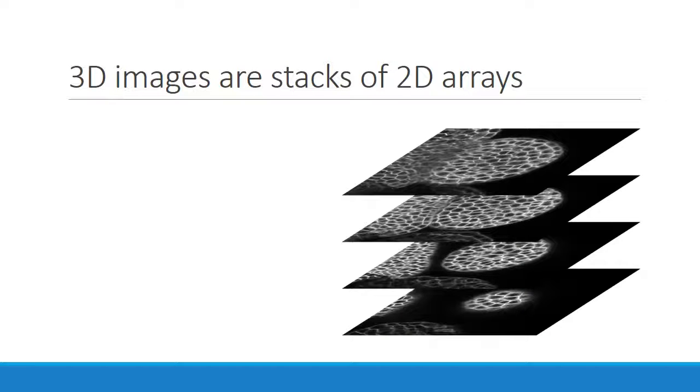A 3D image is essentially a stack of 2D arrays. In fact, this is often how data is acquired. An instrument makes some sort of reading in a 2D plane, adjusts up or down slightly, then takes another picture, and continues this process until it's done.